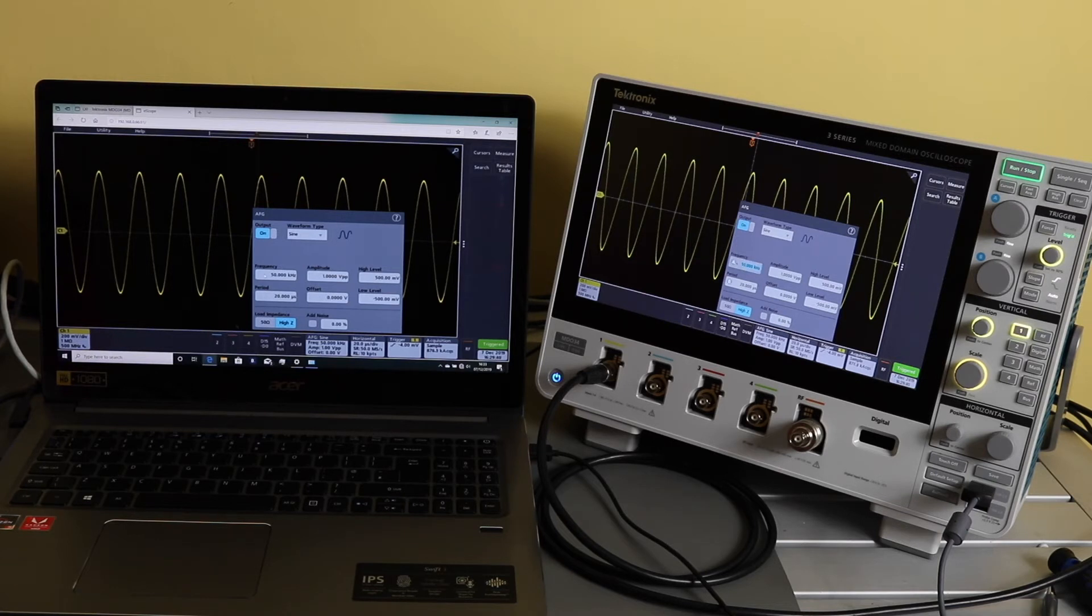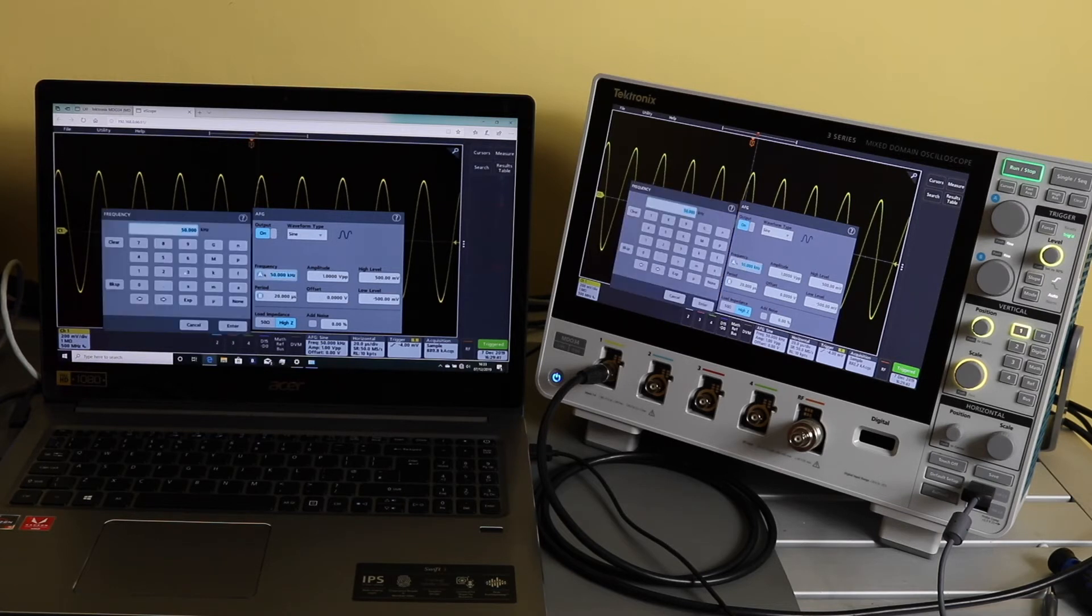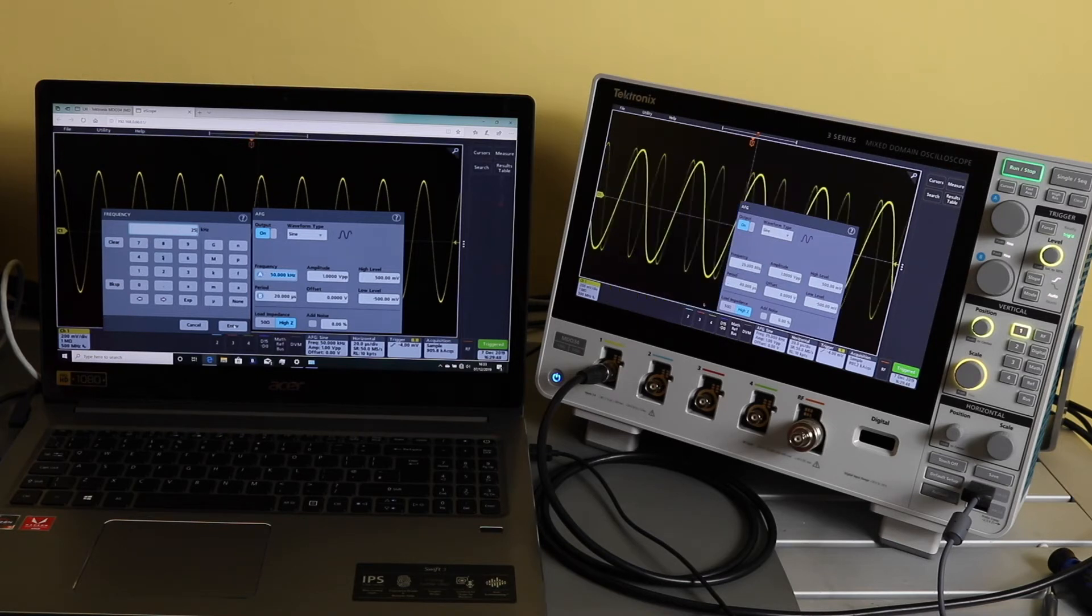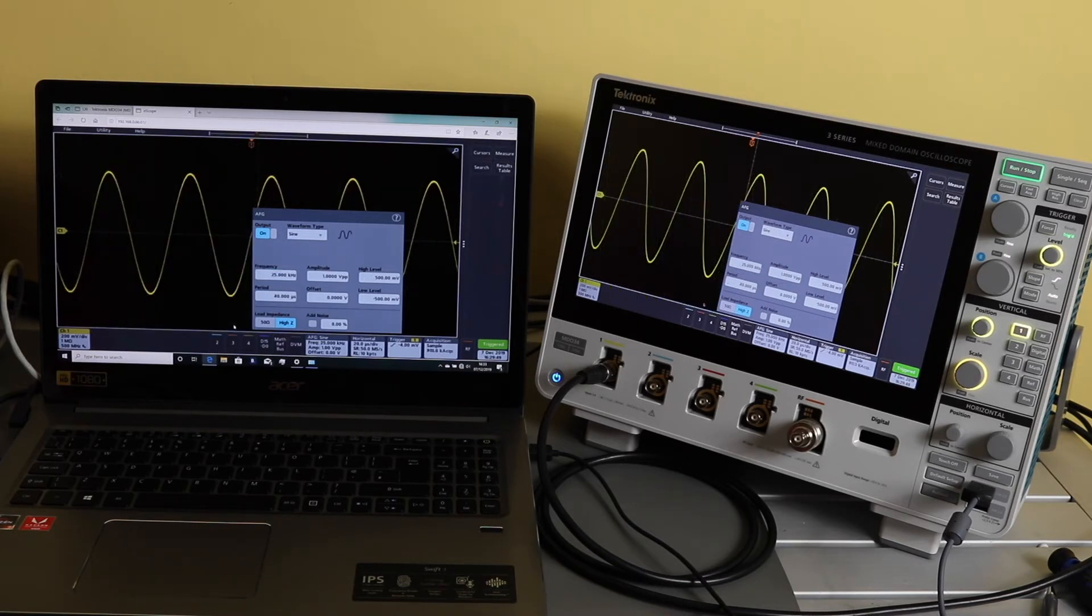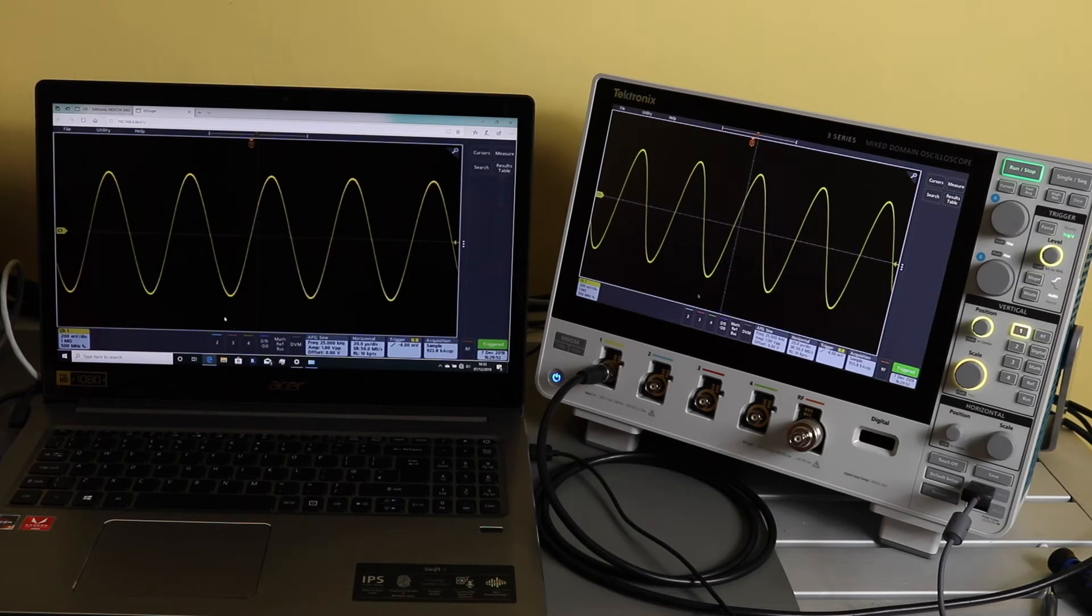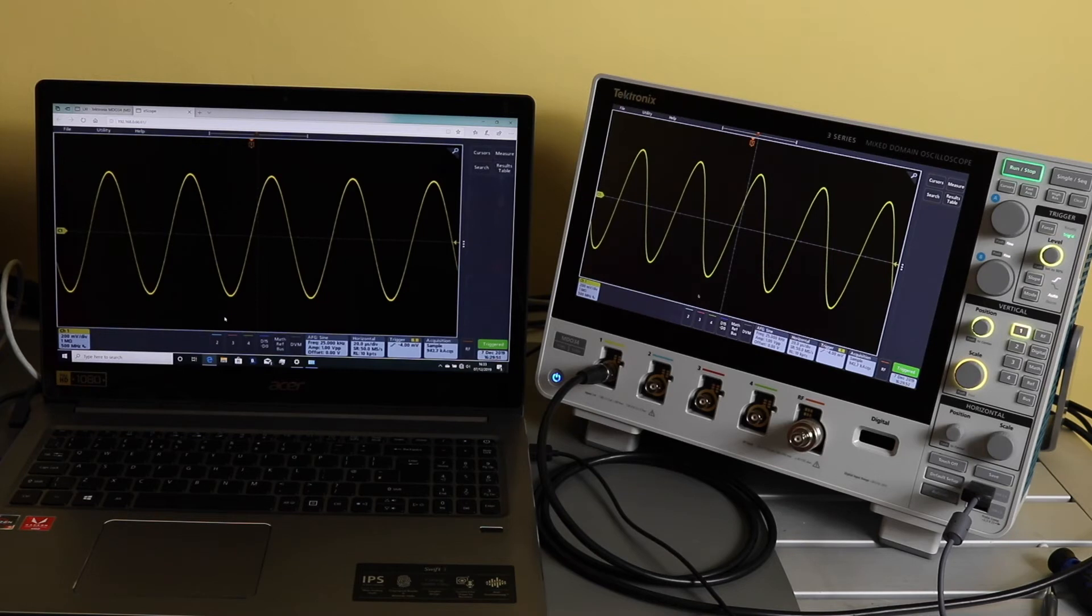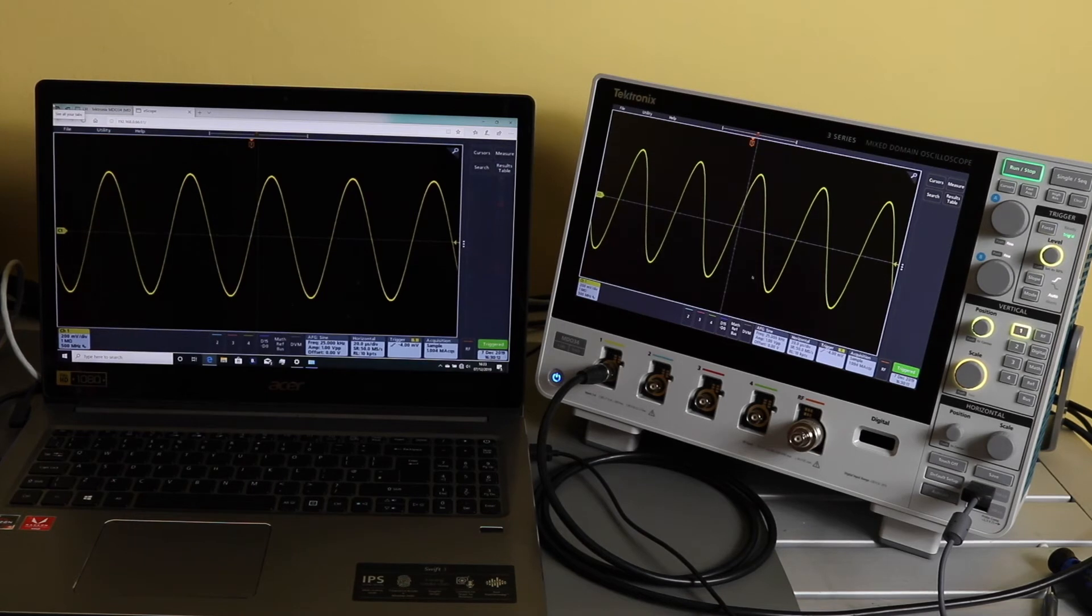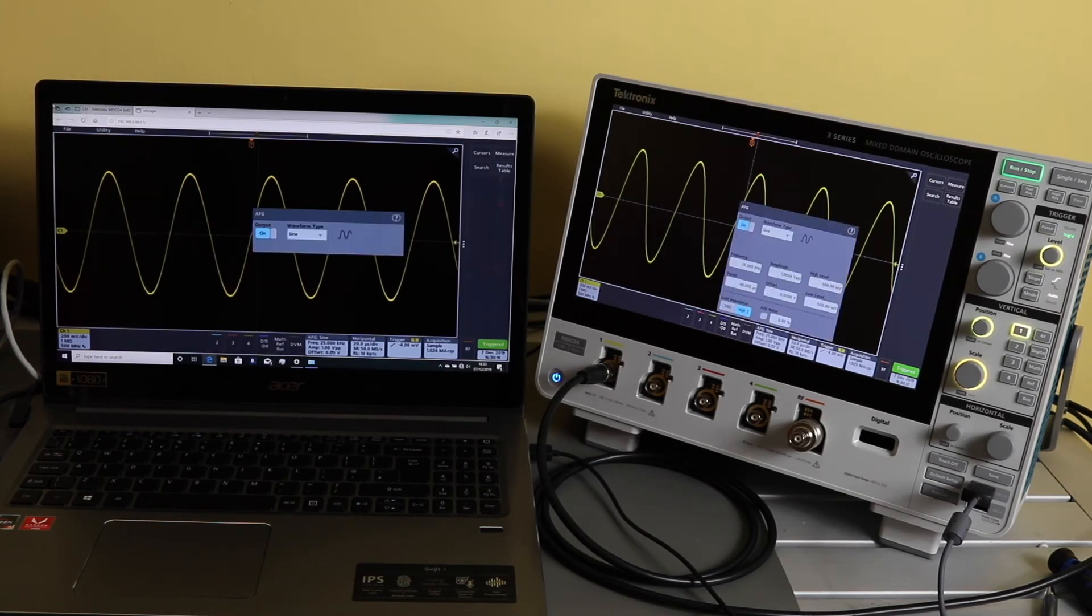You can see there is a little bit of a lag between the computer and scope. Now I'll use this actual mouse plugged into the oscilloscope and we'll see...